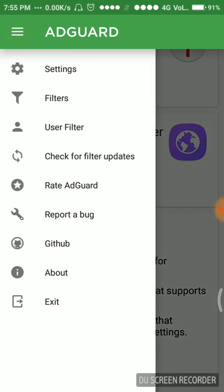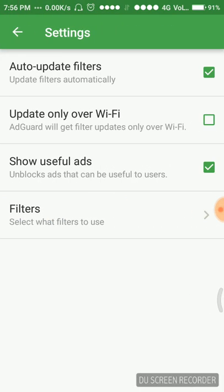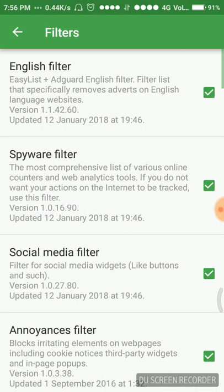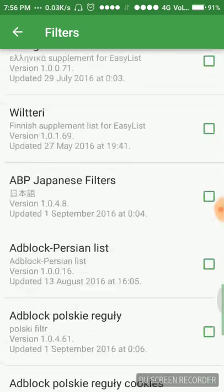Going to the left top, there are many other options. First is the settings option. Auto update filters, do we have to update filters or not? We should keep it on, we should keep it enabled. Update only over Wi-Fi, I have kept it for both Wi-Fi and mobile data.